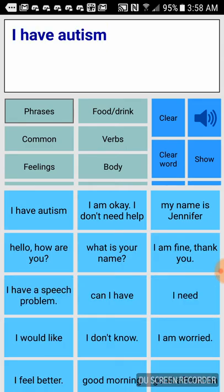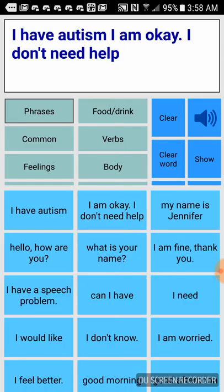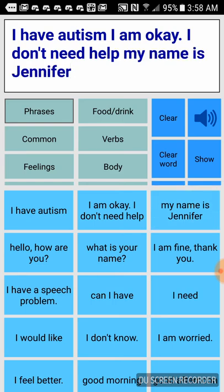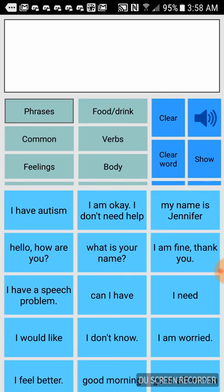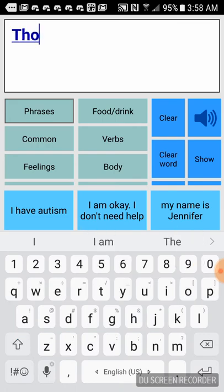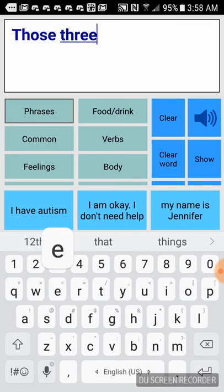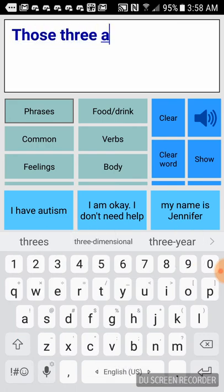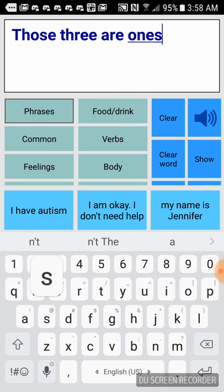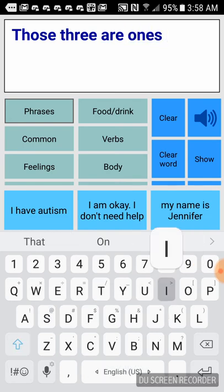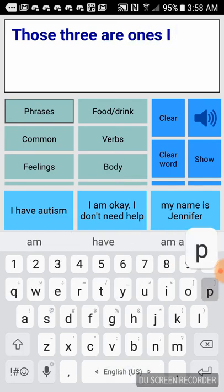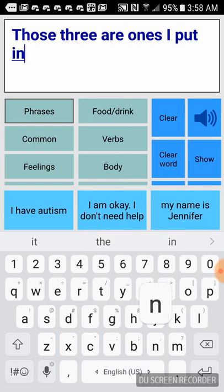I have autism. I am okay. I don't need help. My name is Jennifer. Those three are ones I put in.